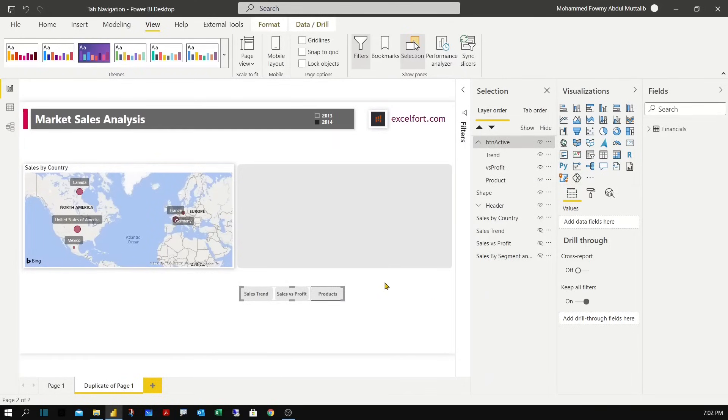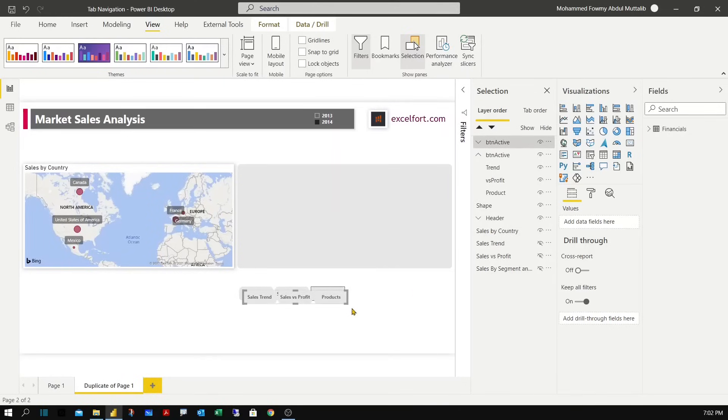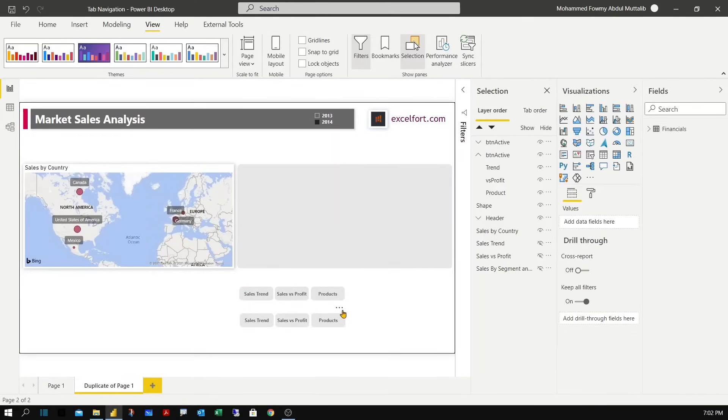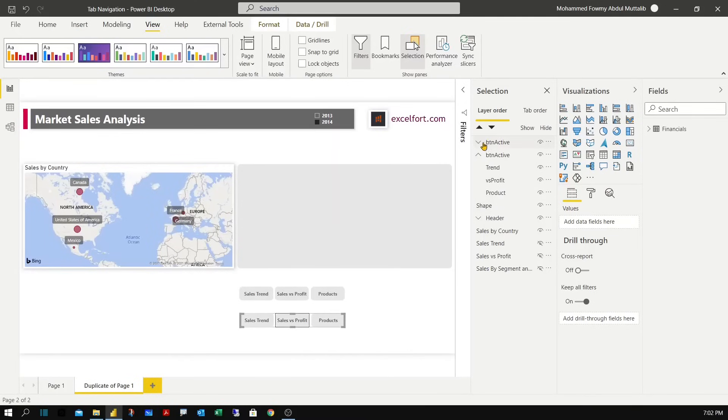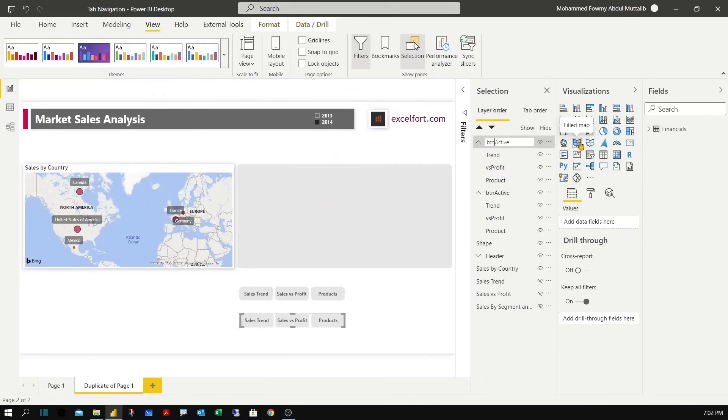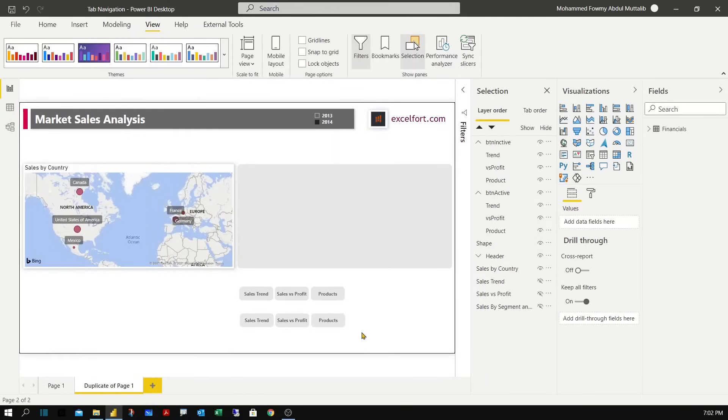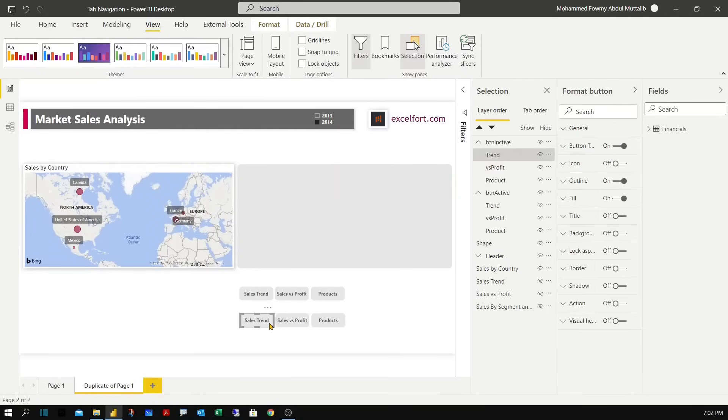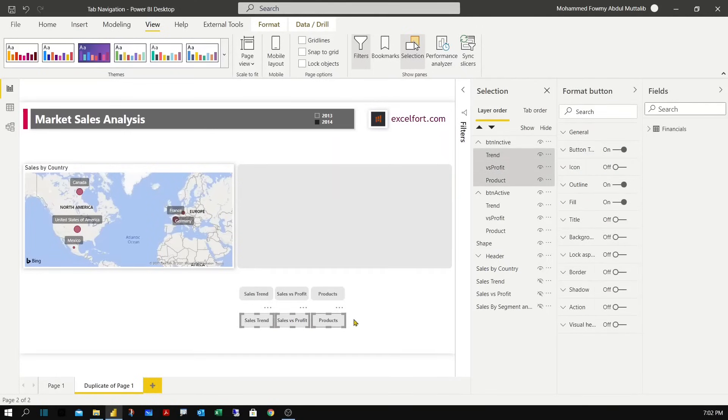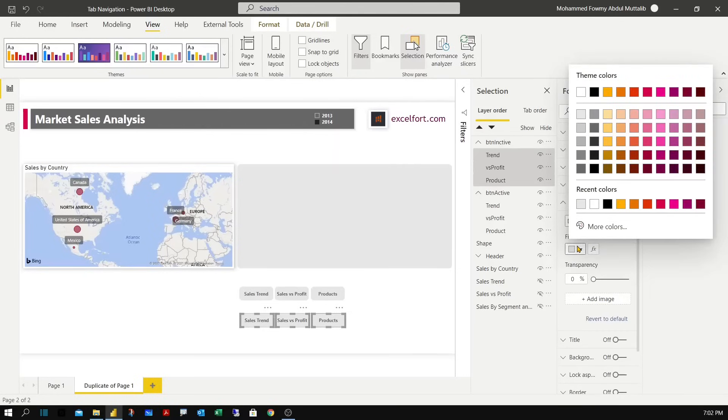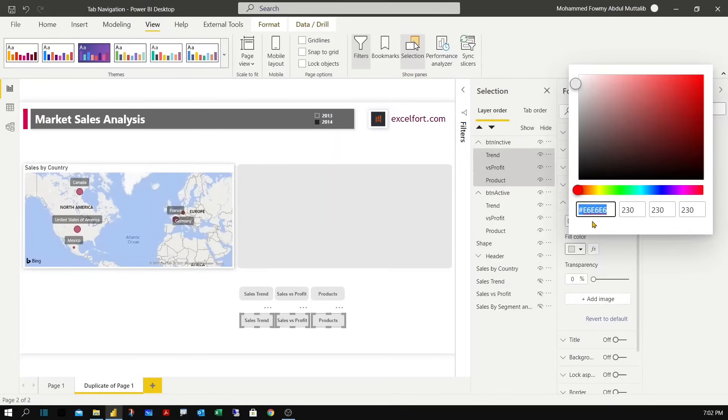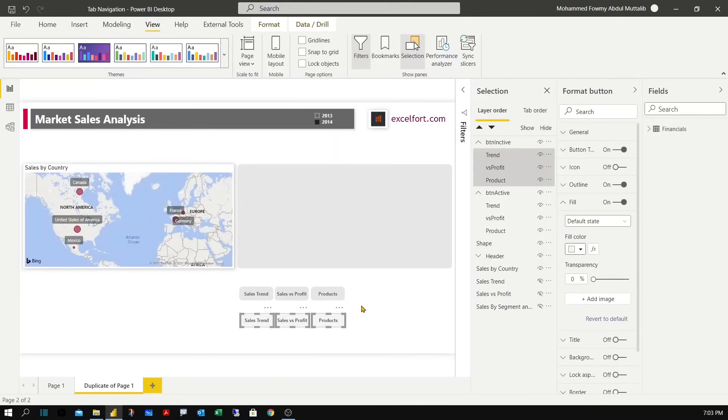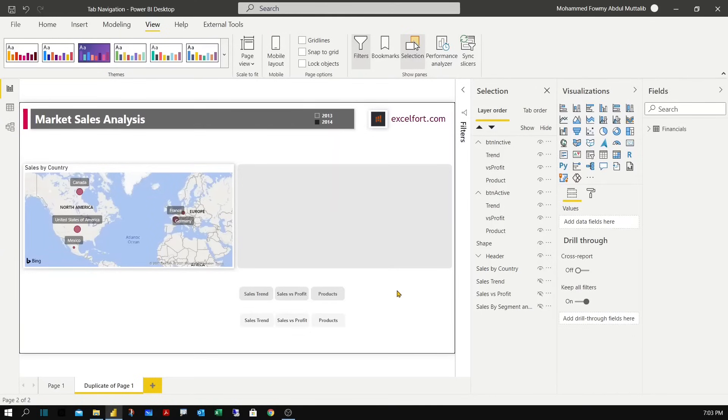Now that we have created a group, let me also make a copy of this group. The change I'm going to do in this group is first we need to name it properly. So this will be inactive. Now let me select the individual buttons inside this group. I'm going to change the fill color to something lighter. So let me set a hex code F4 F4.